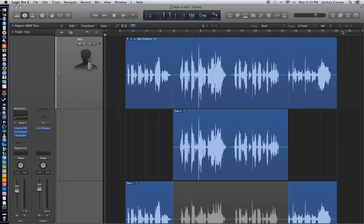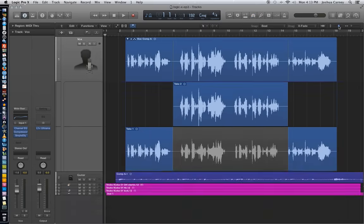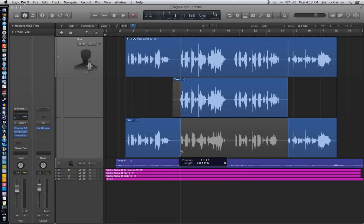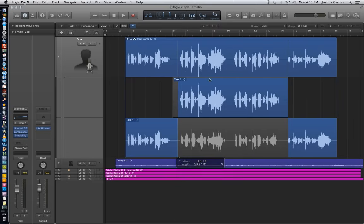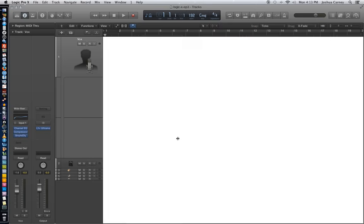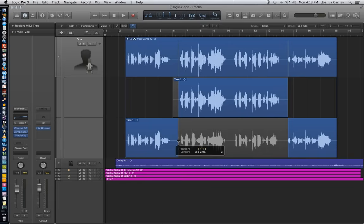And just like in the previous video, I am going to use quick swipe comping to clean up our edit points just a bit. And it's pretty easy to edit here because there's a lot of space between each phrase, so it makes editing pretty easy.